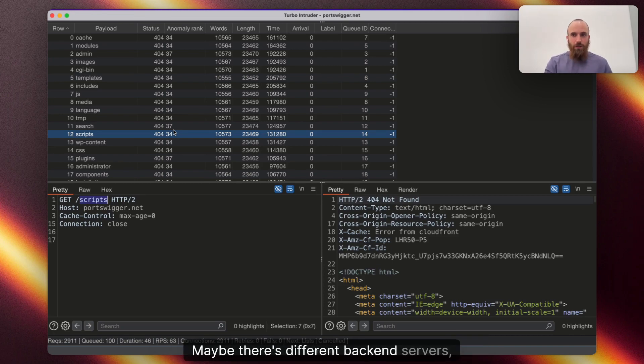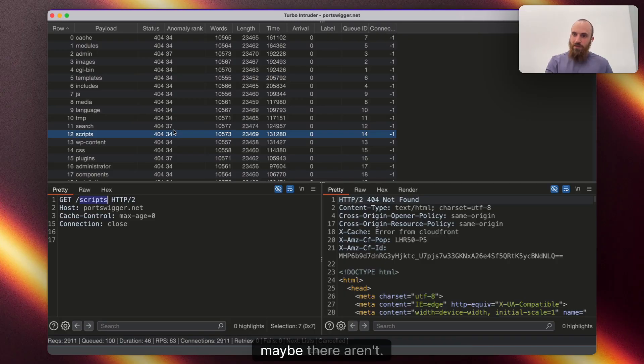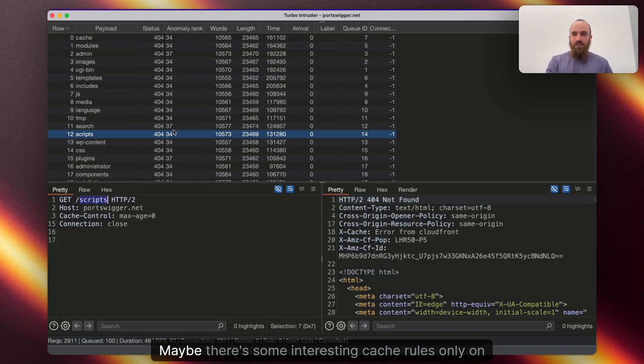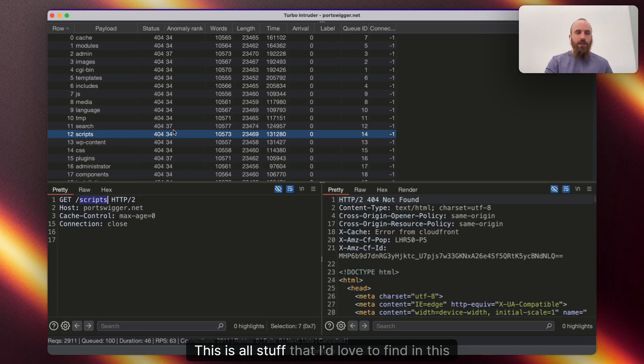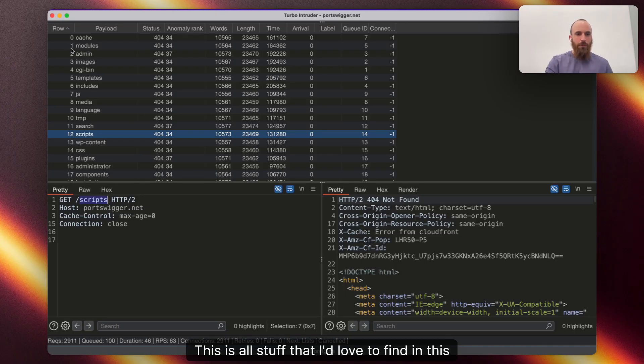Maybe there's different back-end servers, maybe there aren't, maybe there's some interesting cache rules only on certain paths. This is all stuff that I'd love to find in this table.